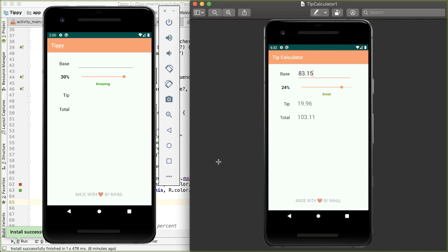If you've gotten this far, congratulations, you've built out a very full featured Android app. And if this was your first Android application, definitely drop a comment, let me know, and extra congratulations to you.